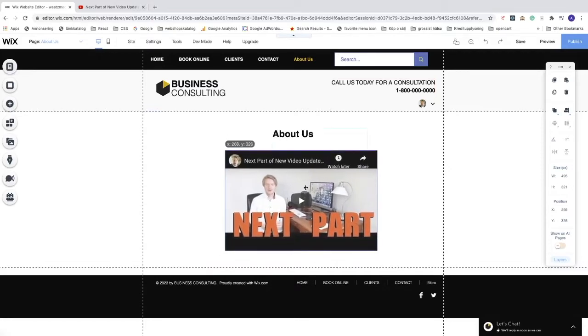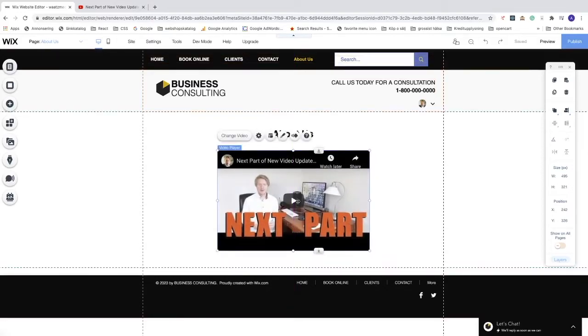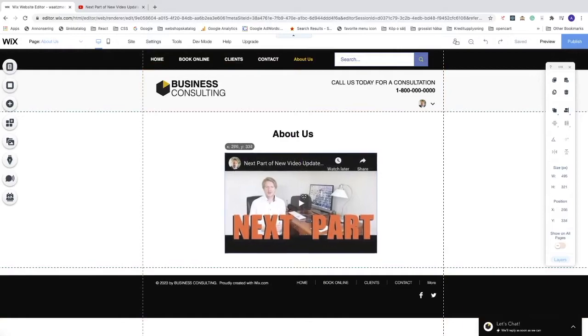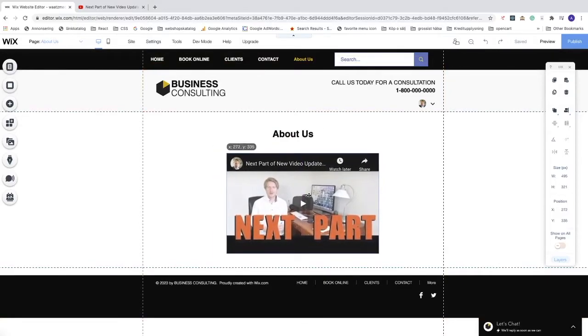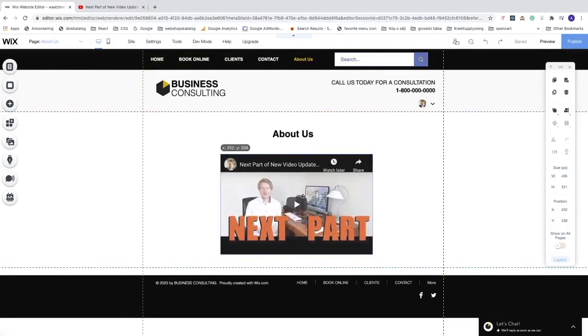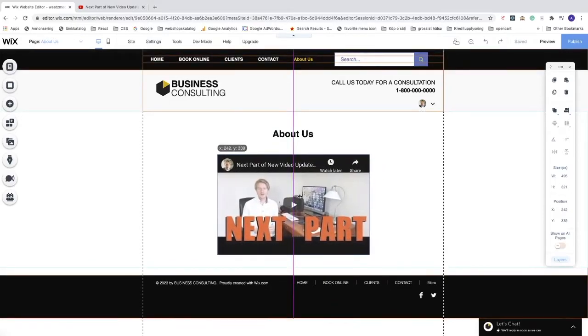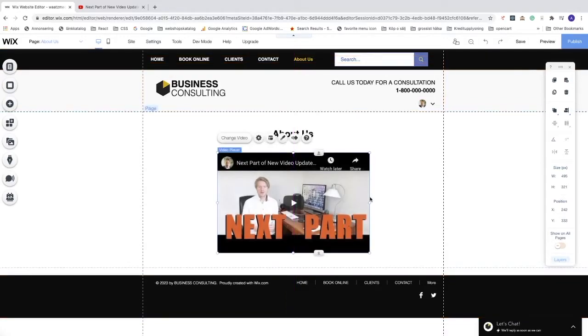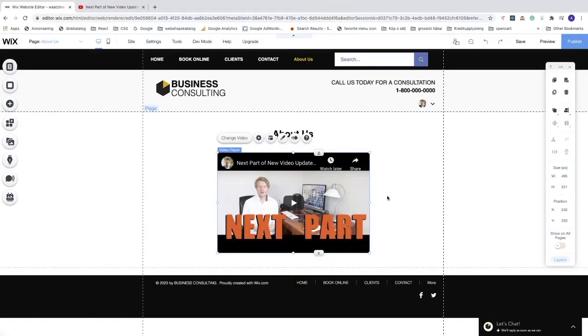After that, when you're satisfied, make sure that your video is where you want it. Now we can customize with border and shadow. Just go to this design sign.